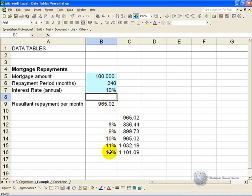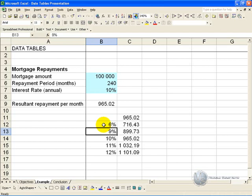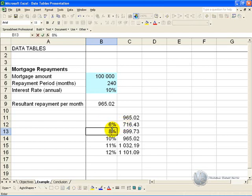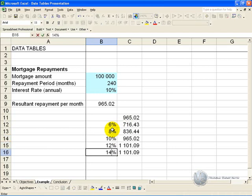What's nice about this feature is, let's say you decide now that this is too conservative and you want to look at a wider range of interest rates. You can just come here and put 6 percent, and you'll see it automatically recalculates the amount. Let's say 8 percent, 10 is OK, 12 percent and 14 percent.